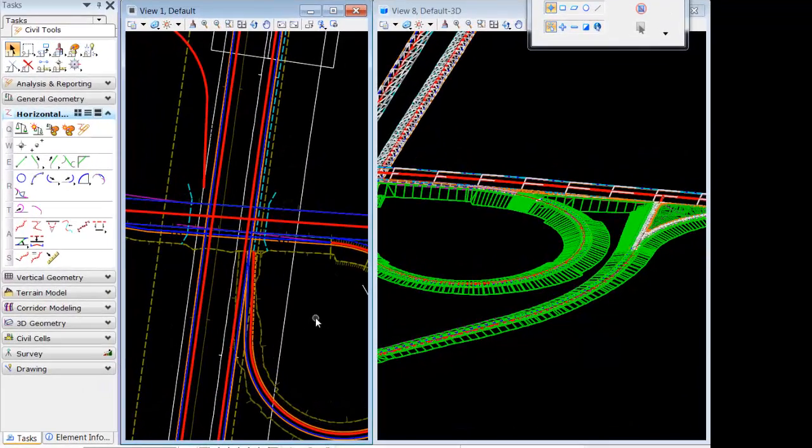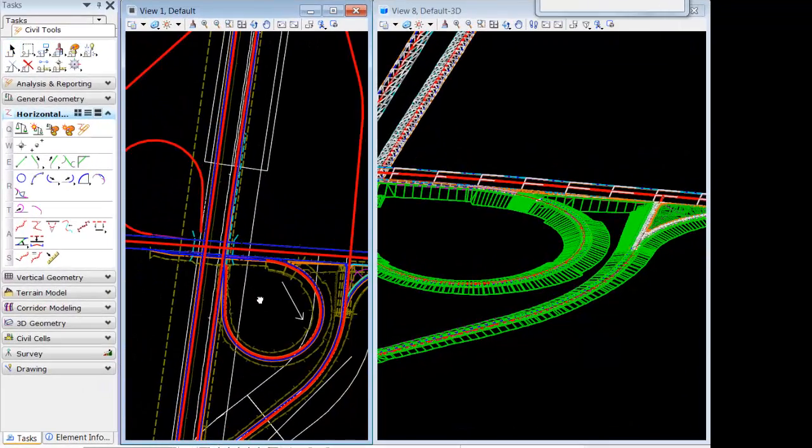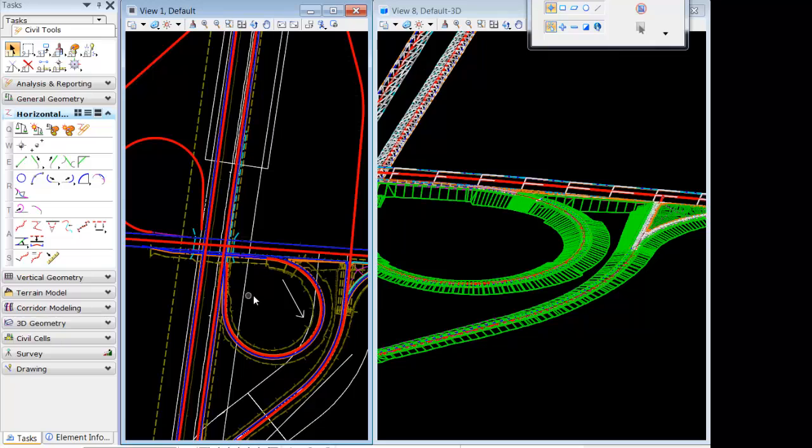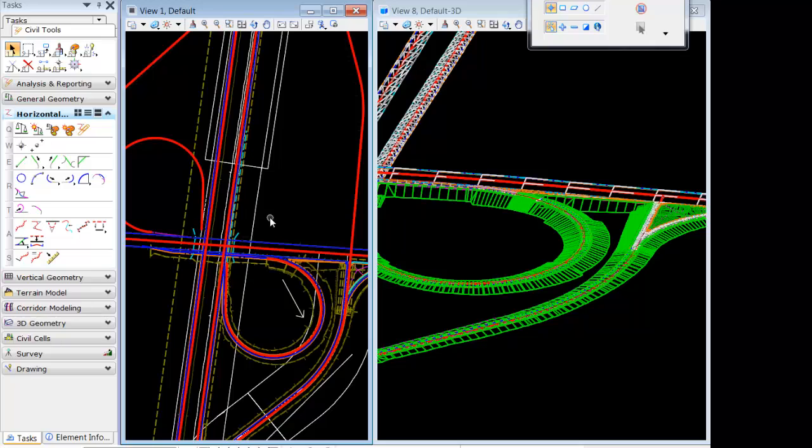We're going to get started with another facet of working with cells. Within the course of design we may need to add certain structures like a culvert. Civil cells are more than just intersections or roads, so in this case we're going to place a culvert.